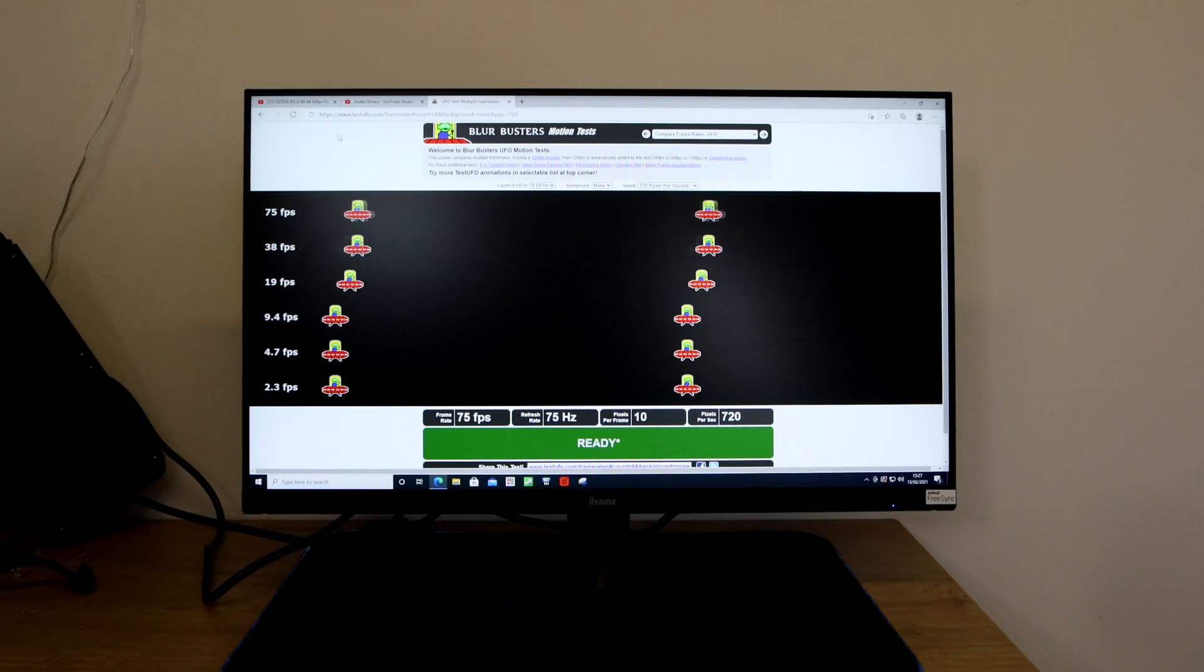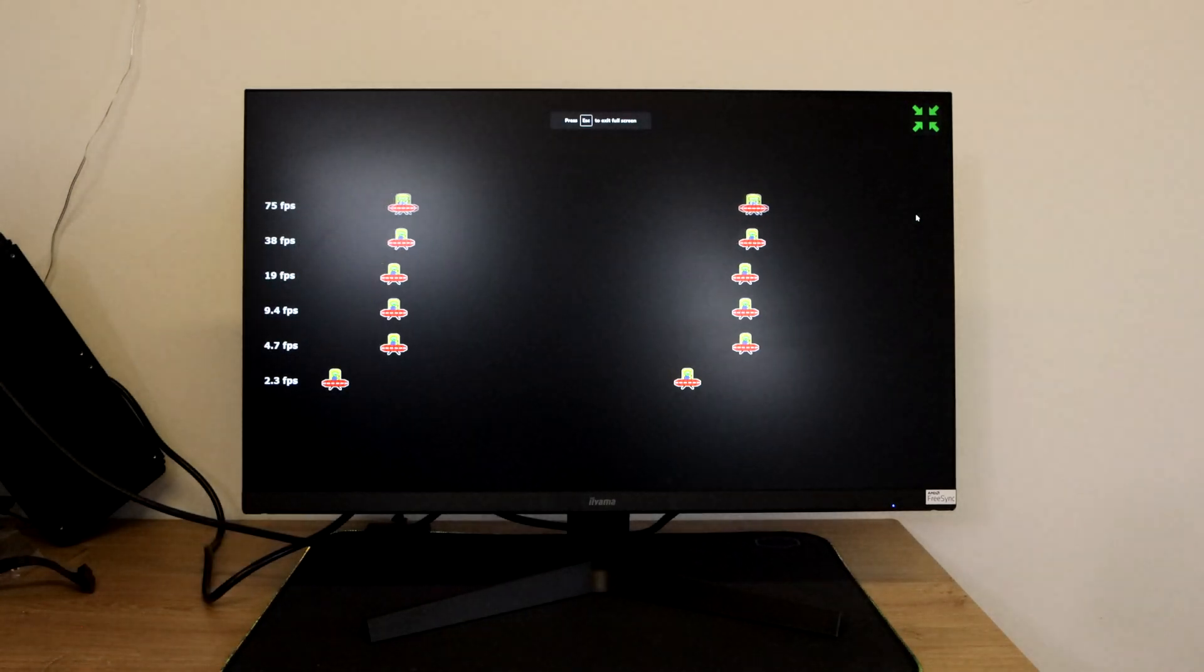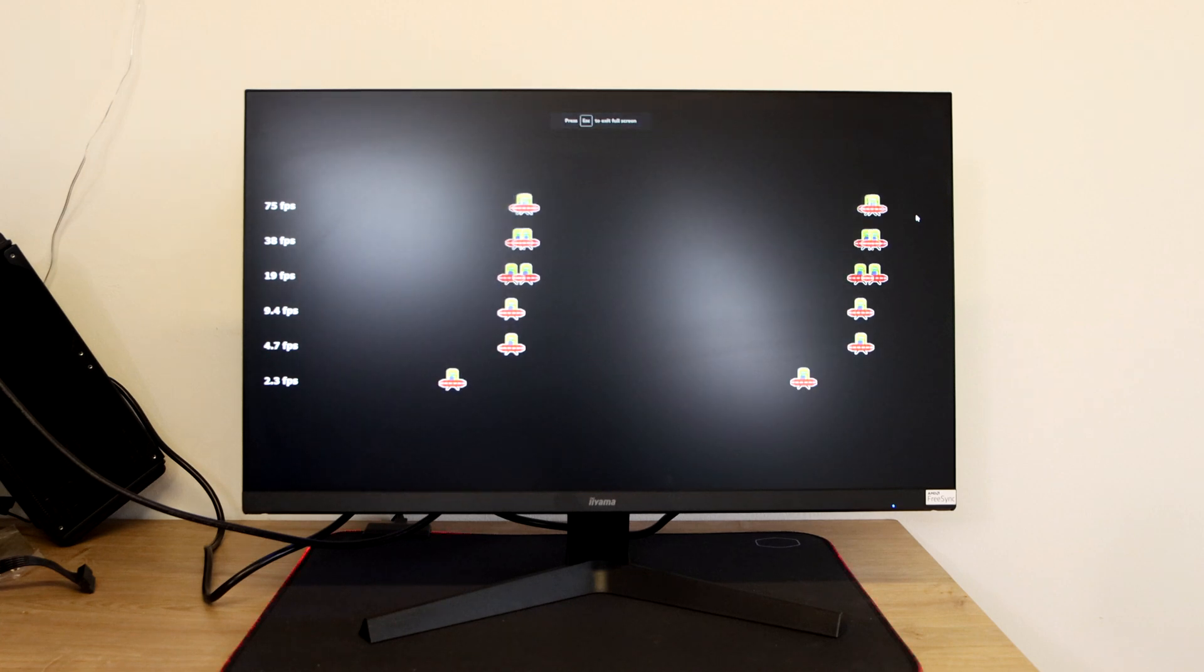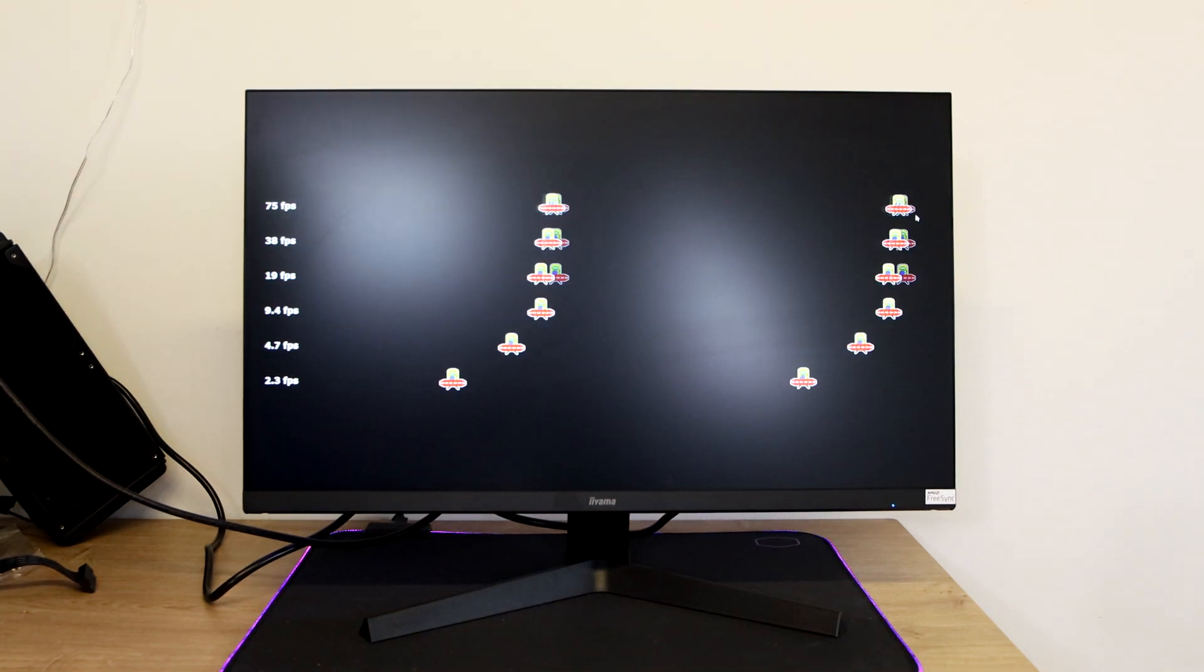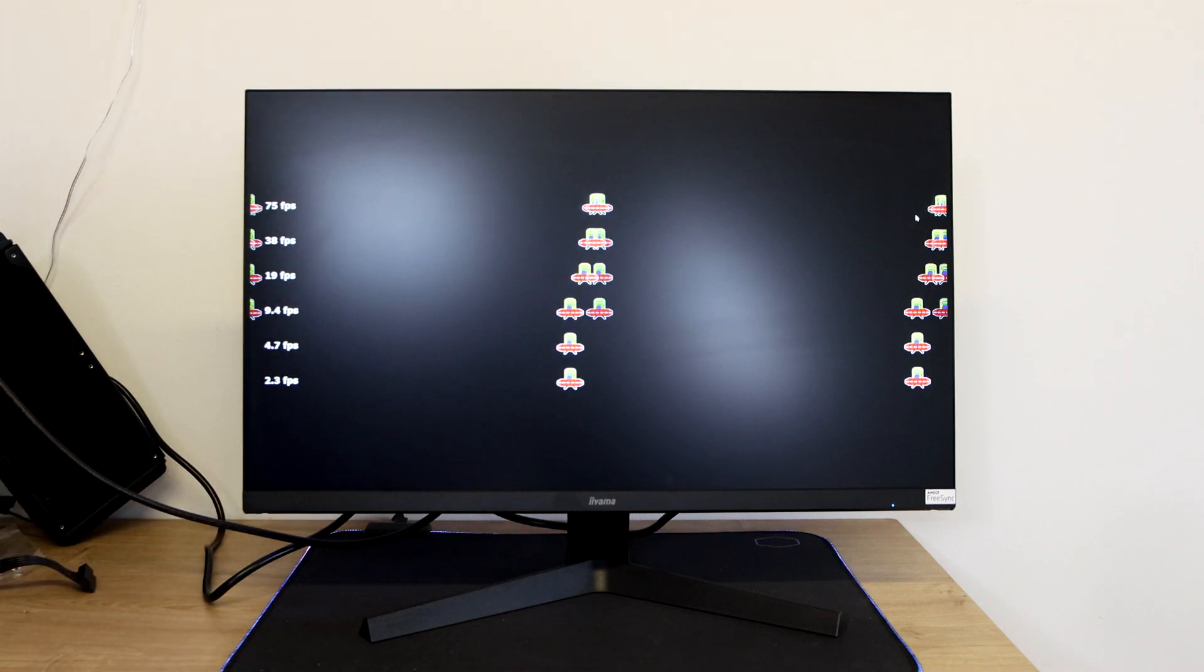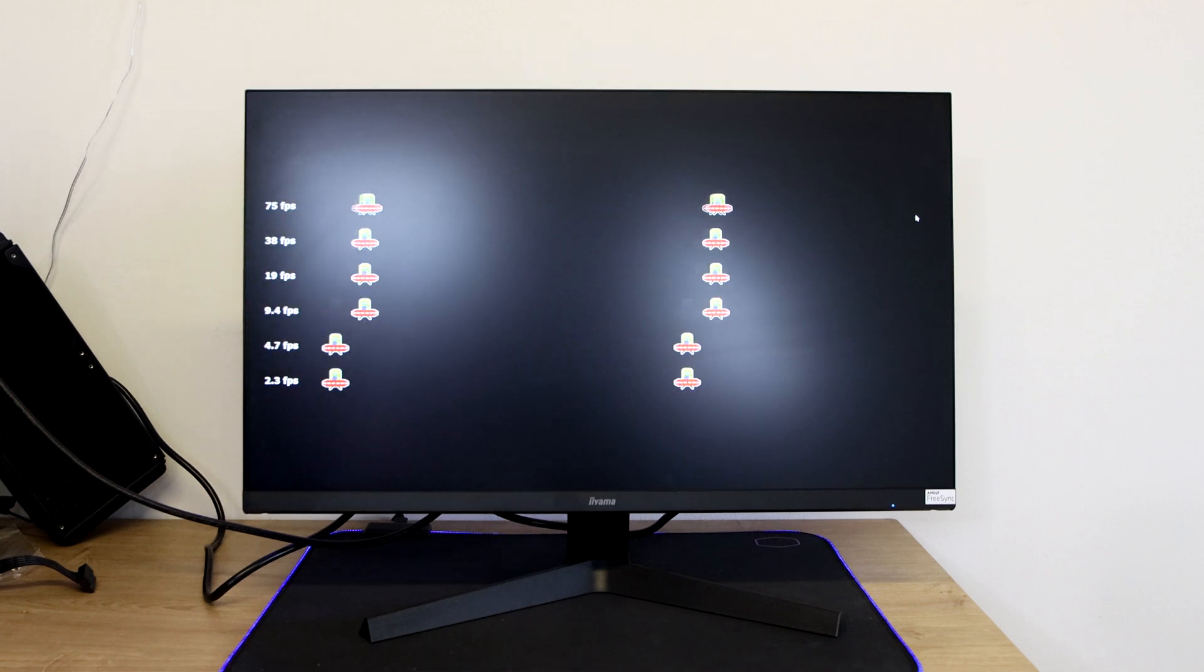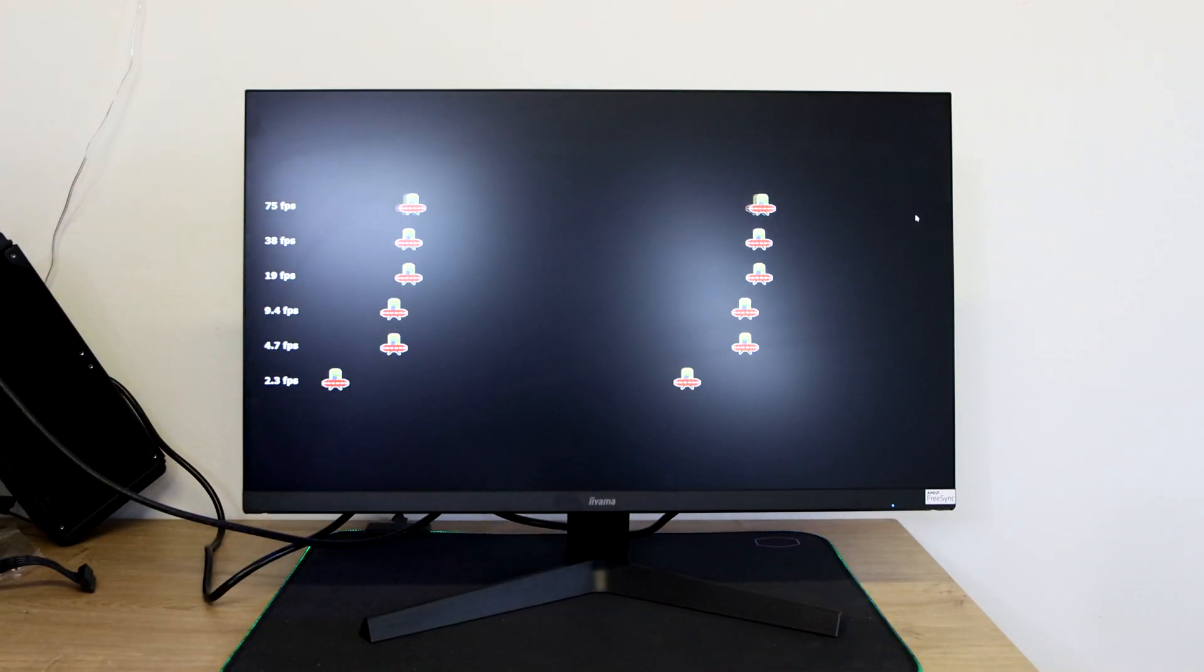As you can see it gives you some UFOs, that's if you can make out what they look like, but they're UFOs skipping across the screen just showing you the difference between frames per second. So if you had a game running at 2.3 frames per second it basically means it's not going to be very smooth, it's going to be juddering all the time. And the faster frames per second the smoother it gets.